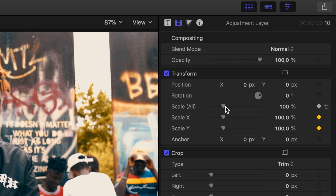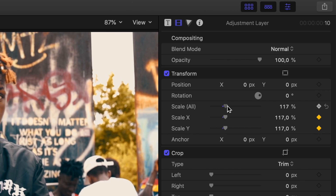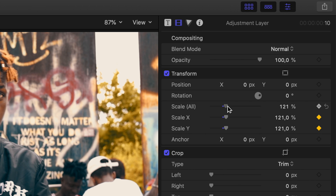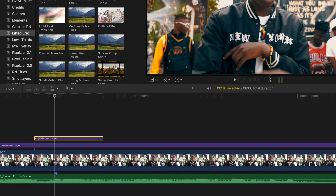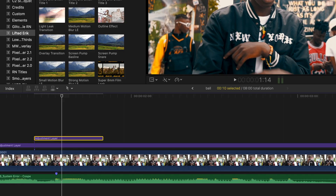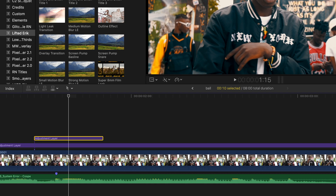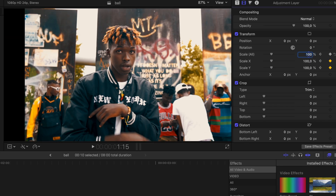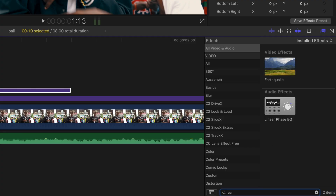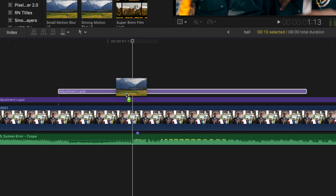Smash the keyframe button, make sure your cursor is on the marker, and push the scale up to 120% — of course you can go higher or lower depending on the effect you want. Go forward by pressing the arrow key, let's say two frames, and bring the scale back to 100%. Now go backward and do the same. If you want to add some more shake and dramatic effect, type 'earthquake' into the search bar for effects.